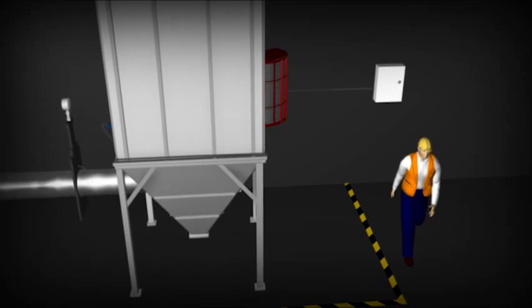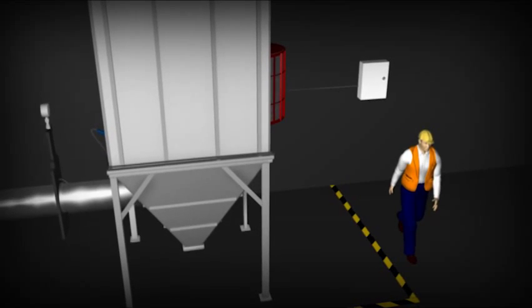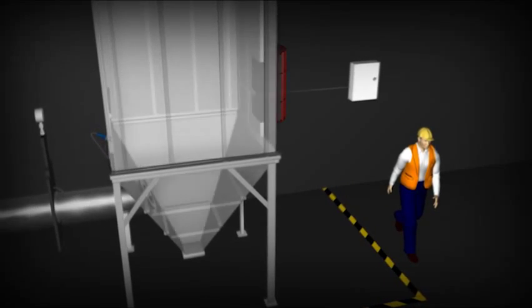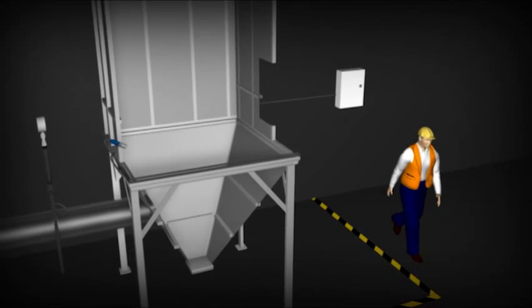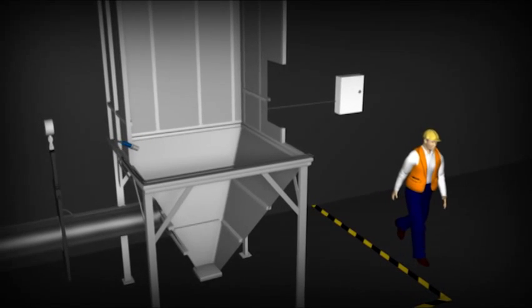It is also necessary to isolate the deflagration, preventing the transmission of the flame into interconnected vessels.